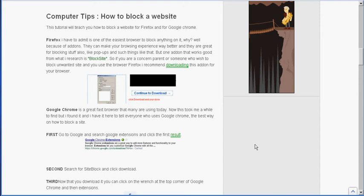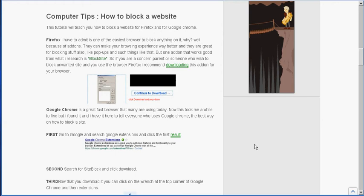Google Chrome is a great fast browser that many use today. Now this took me a while to find, so I'm just going to show you this other extension for Chrome because originally I had one but for some reason they removed it, so I couldn't have you guys download it if they took it off the extension list.